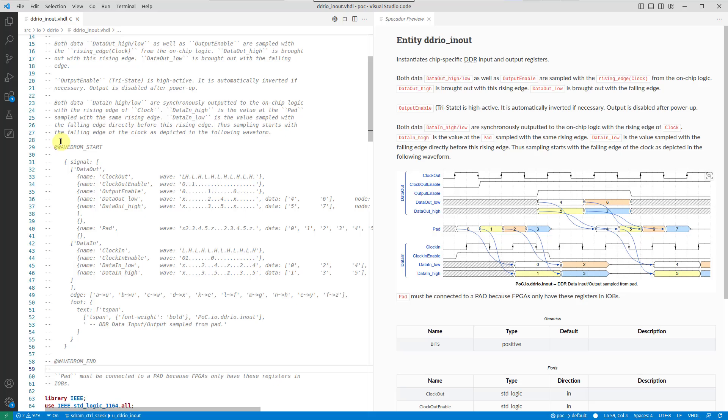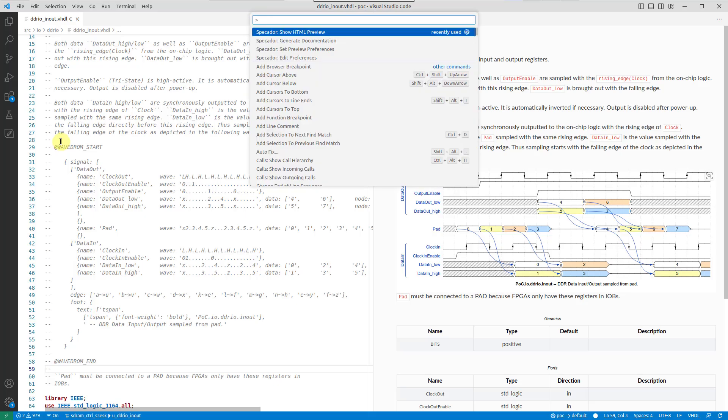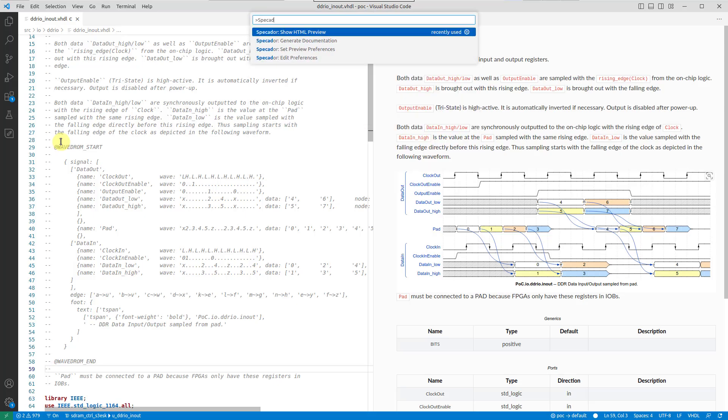You can set different preferences for the preview. For example, let's see how it looks like with a block diagram included.